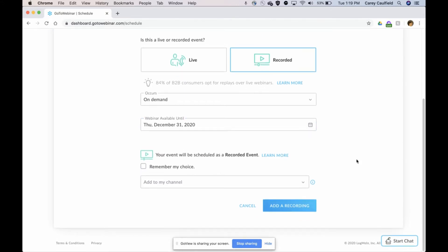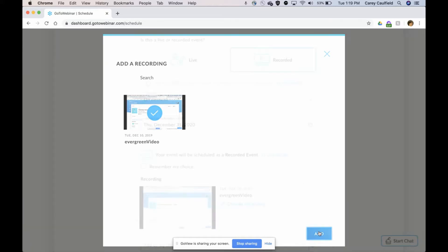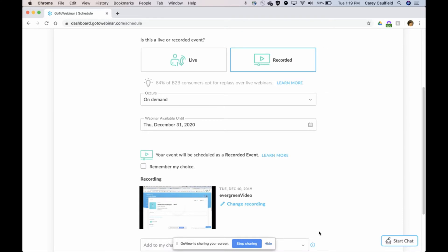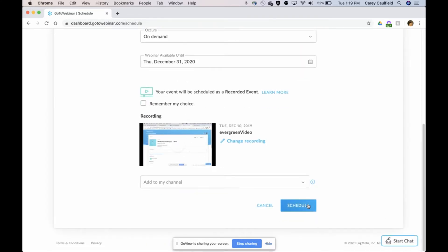At this step, you're adding a recording. I've already loaded up this great video I have into the video library, so make sure you've done that before you go schedule it. Make sure you have your video already in the video library. I'm going to click on it and add it.